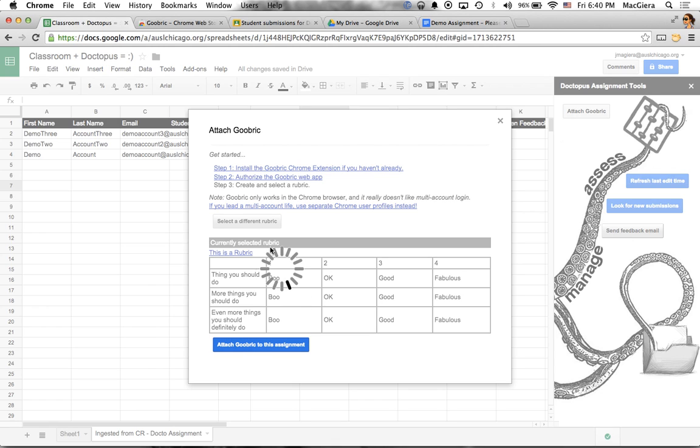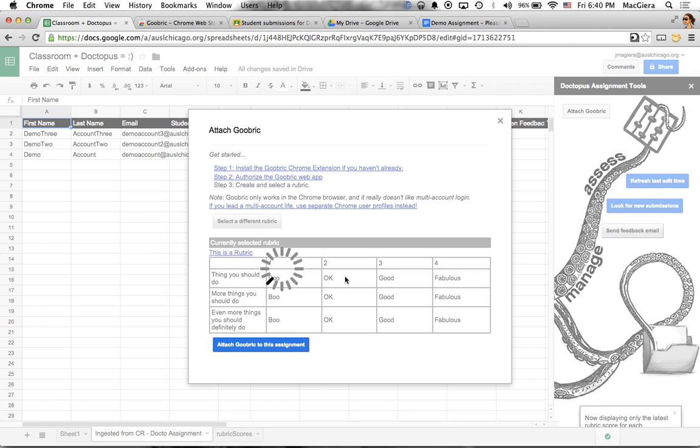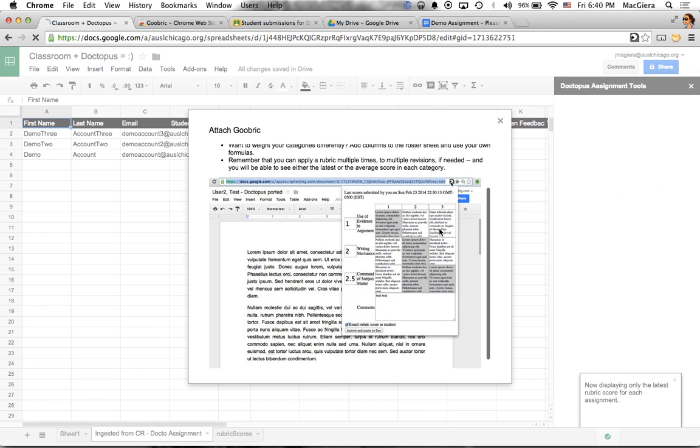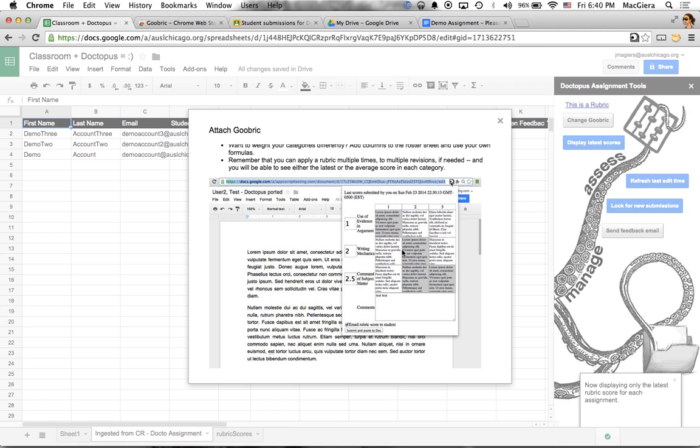Let it load. And I will have rubric attached to all of my students' classroom assignments through this Doctopus integration, just like that. Voila.